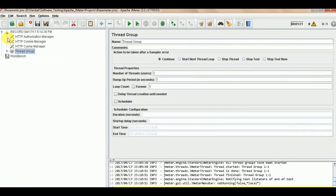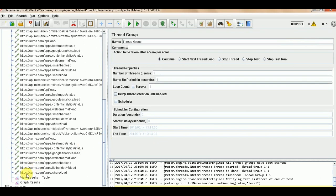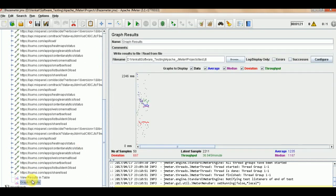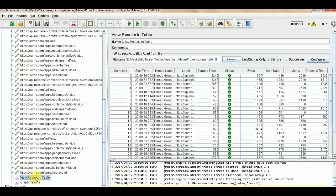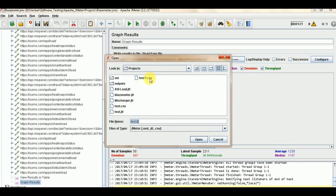I have added a Graph Results listener. I have created a JTL file - just click Browse and name it something like test.jtl. This will store the results output.